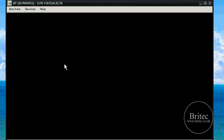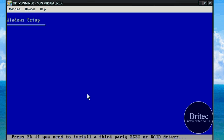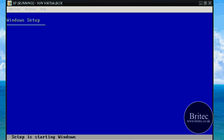You need to have a Windows XP CD for this. I am going to pause this until it gets to the actual recovery console and then I will show the commands to do it.